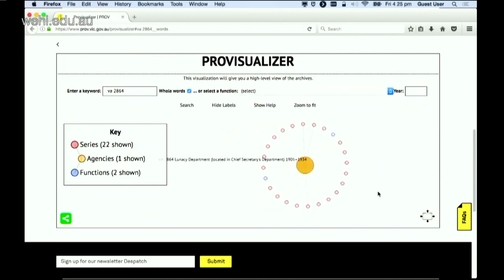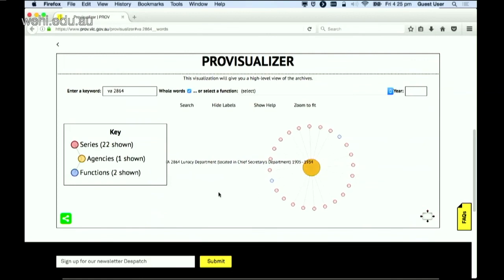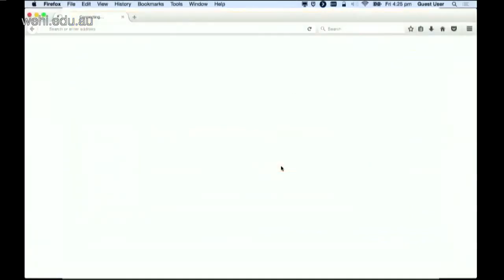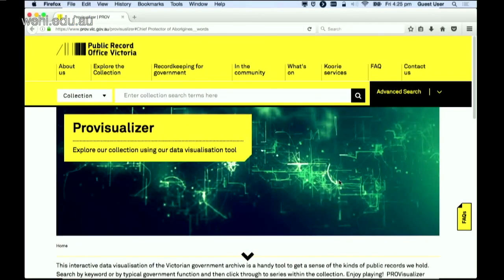Here we have the Lunacy Department, and we also have things like the Department of Mental Hygiene — this concept of a person's mental state needing to be 'clean', that kind of thing. It's really interesting how language has changed over time. Same thing for treatment of Aboriginal people in Victoria over time — this idea of their 'protection'.